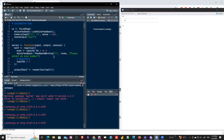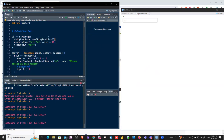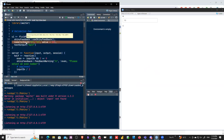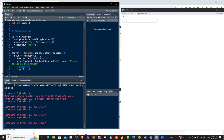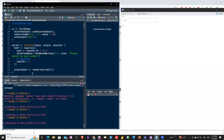So this is an example using `shinyFeedback`. We call `useShinyFeedback()` in the UI. There is a numeric input and a text output called `half`. `half` is a reactive expression where we calculate whether a number is even based on the numeric input `n`. We check if it's even using the modulo remainder — if remainder is zero it's even, otherwise it's an odd number.